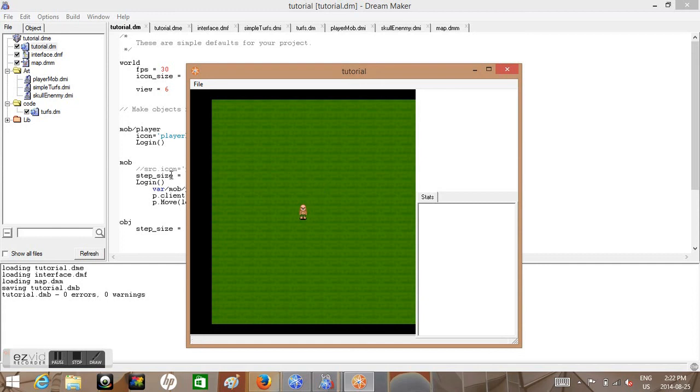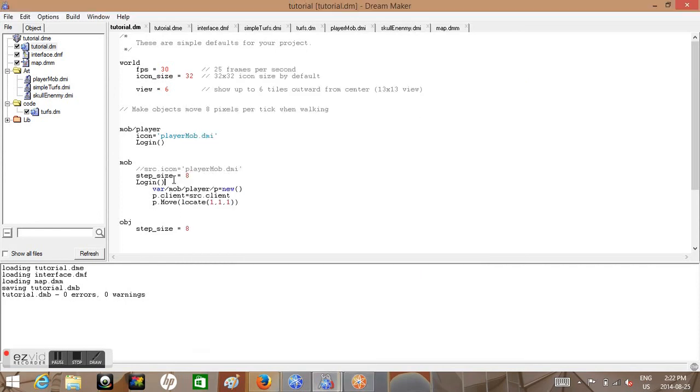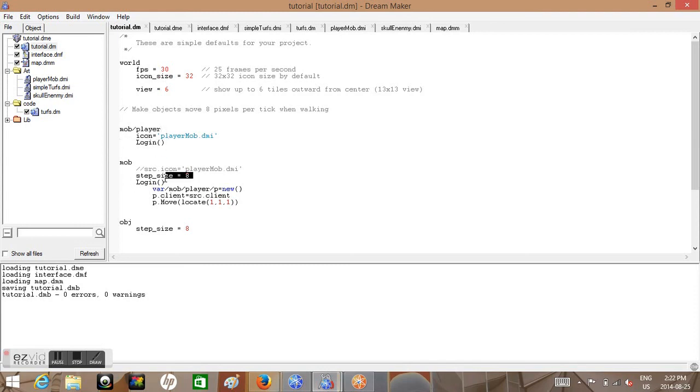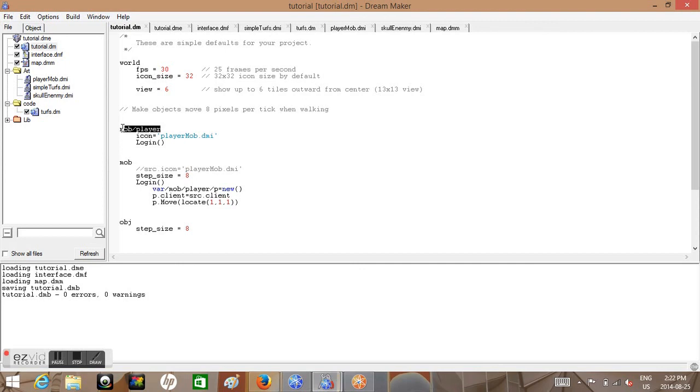And just before we close off, again you can name this whatever you want. These aren't the defined things. This is the defined, login is the defined proc, this is defined var, mob/player...